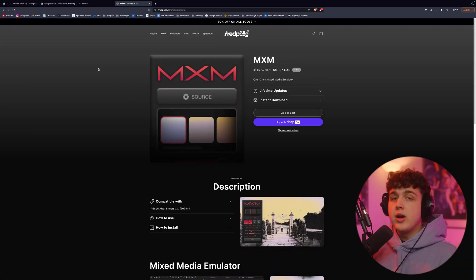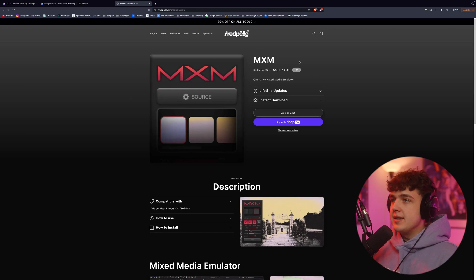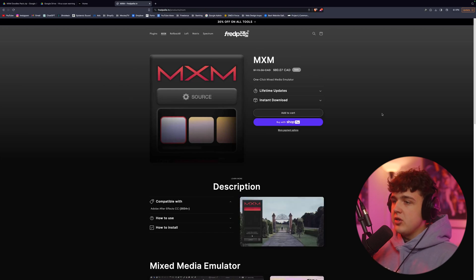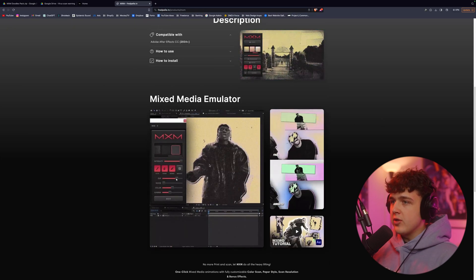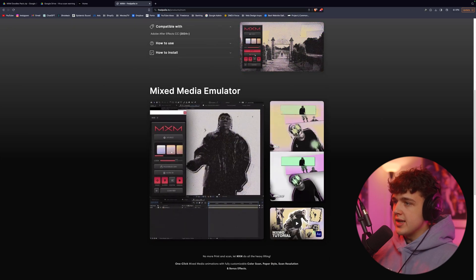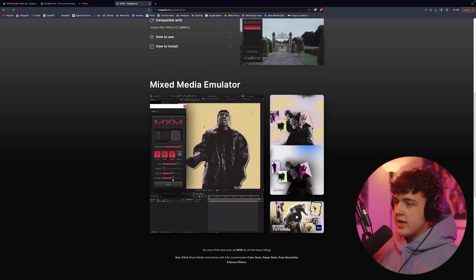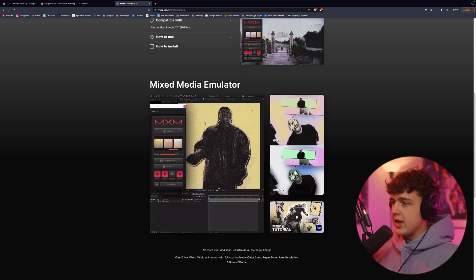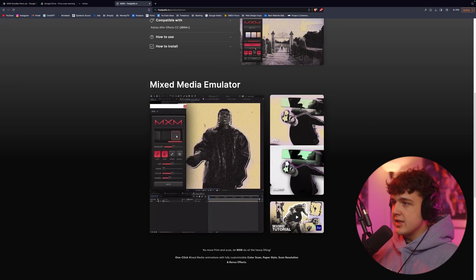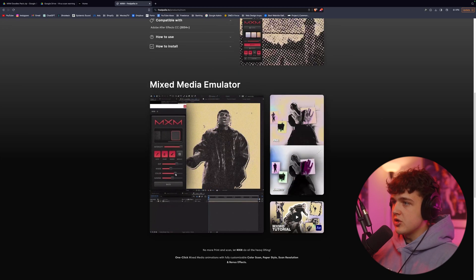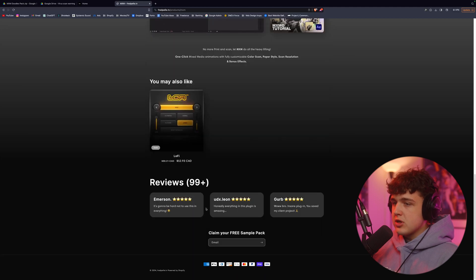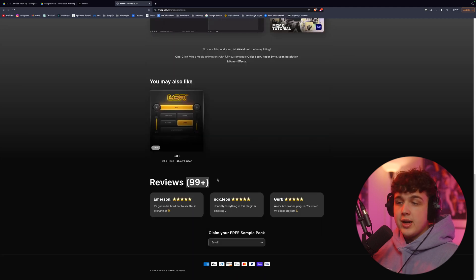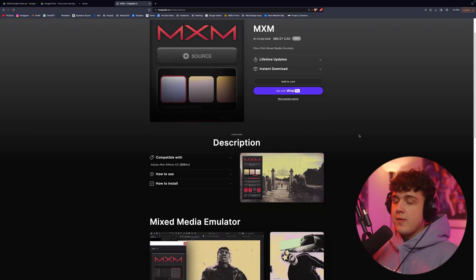If you guys want to go ahead and download the plugin, it'll be on fredpelle.tv. It's the MXM plugin. You guys can see the description. You can see all the different ways it's used as a mixed media emulator. You guys can see here, you added a bunch of extra layers and boxes and put it on top and you guys can see it just looks so great with everything worked in. And there's a bunch of great reviews on here as well. 99 plus, which is kind of crazy.